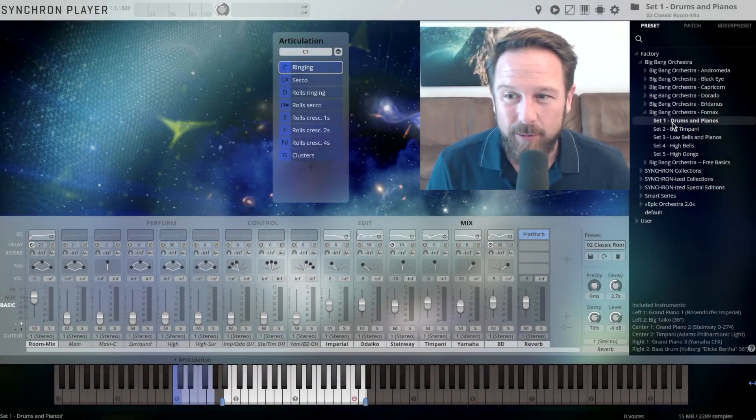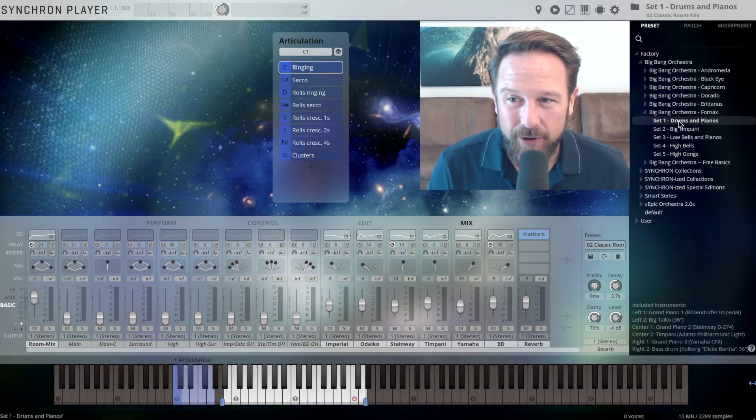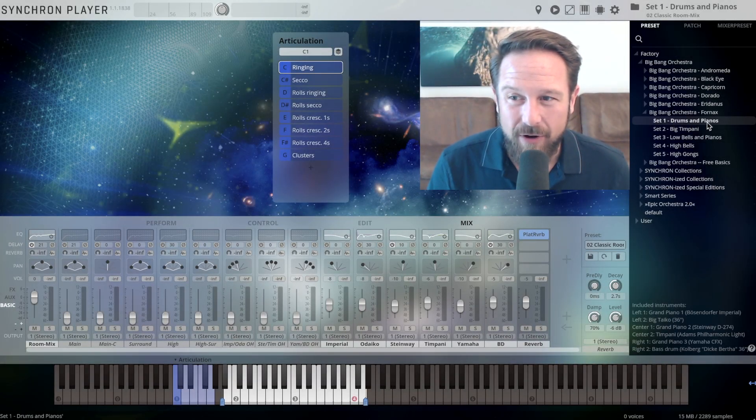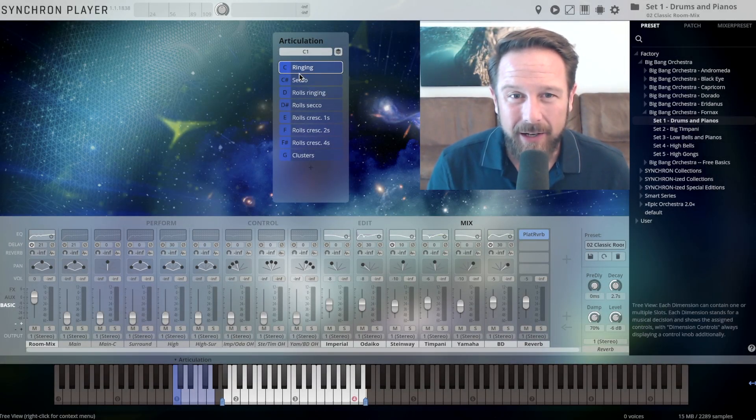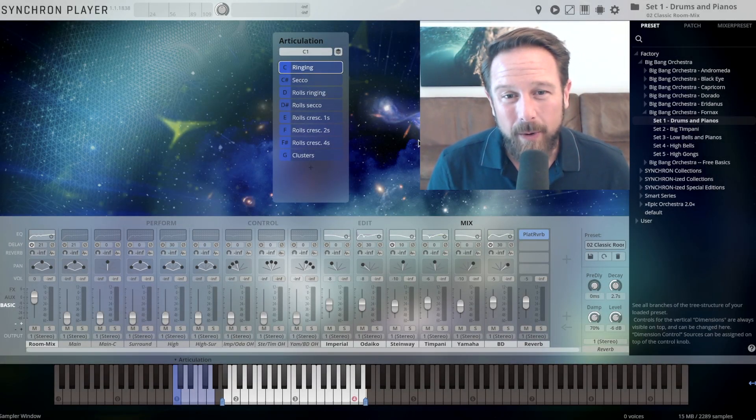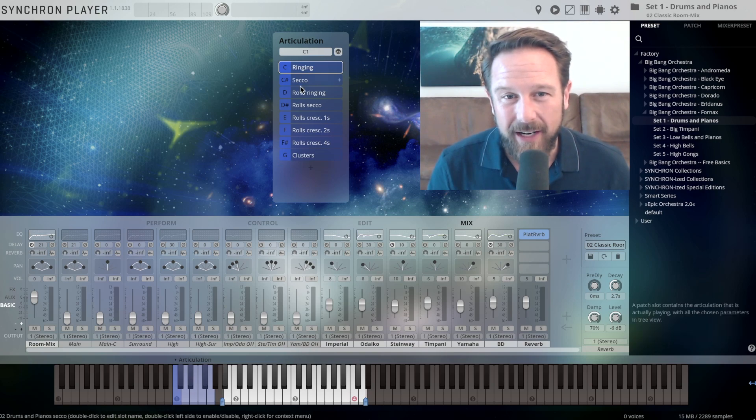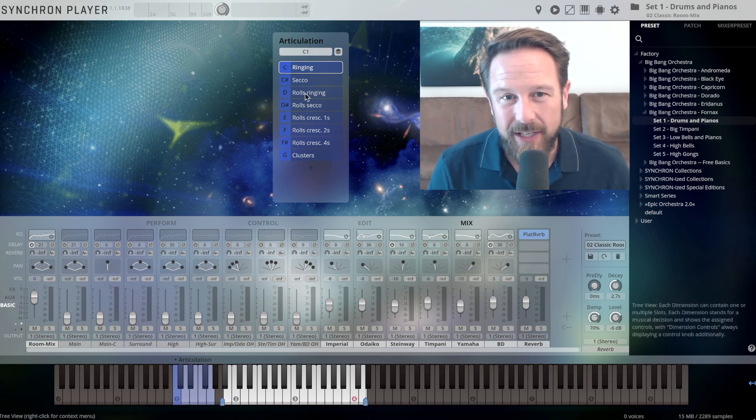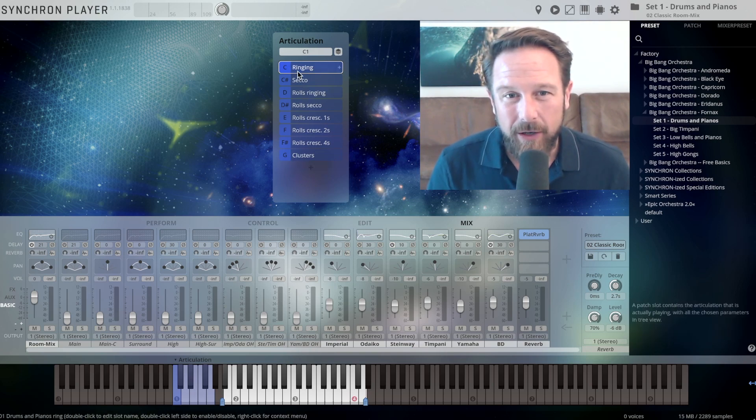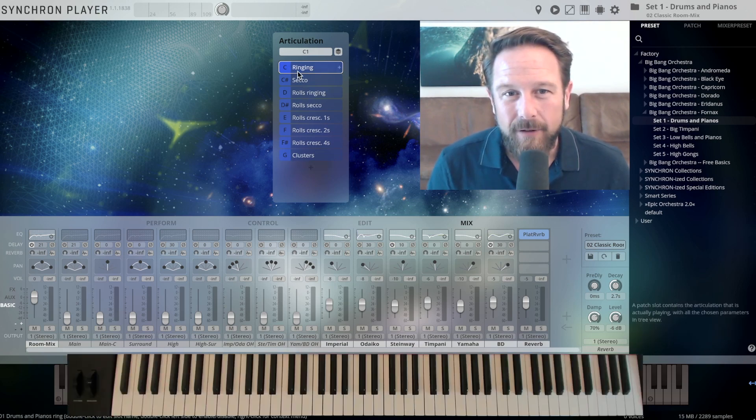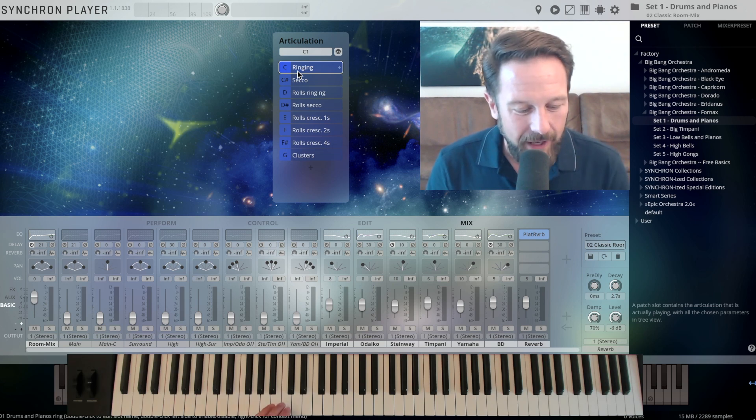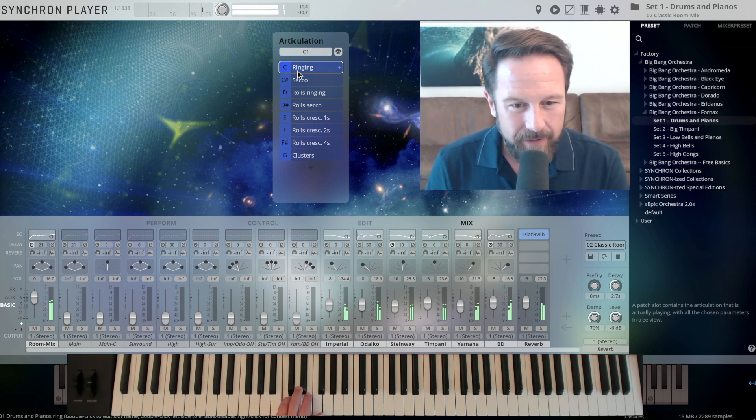We'll start with the first set that's drums and pianos. As always in the Synchron Player you can see the articulations here, so we not only have ringing notes that sound like this...